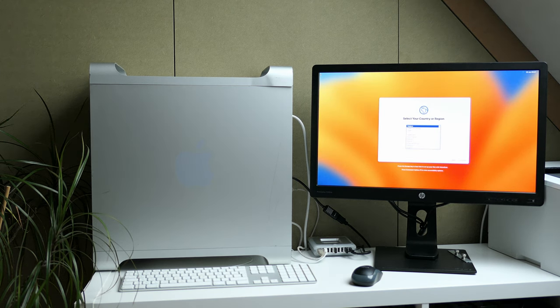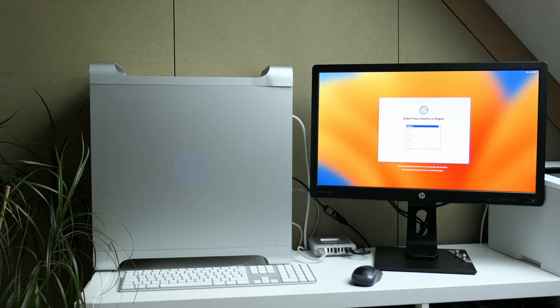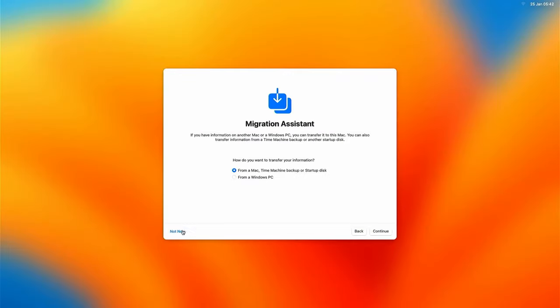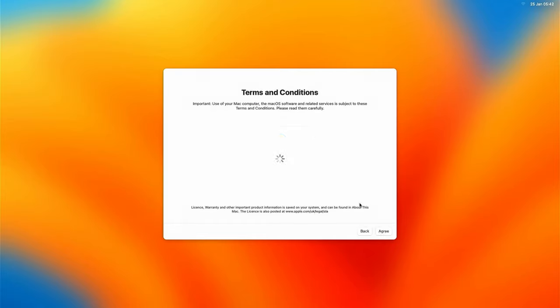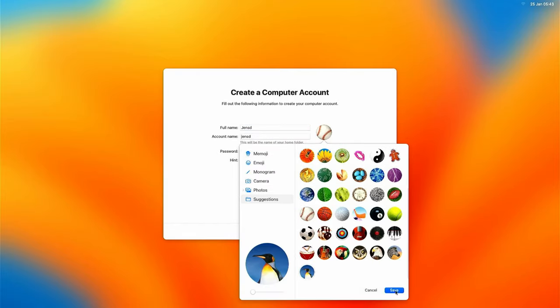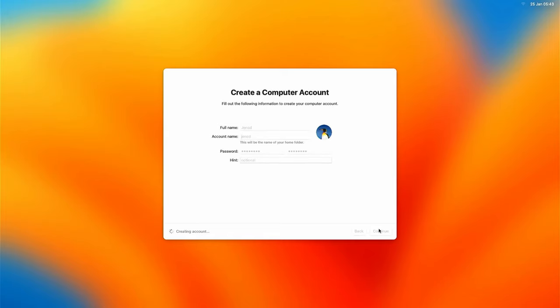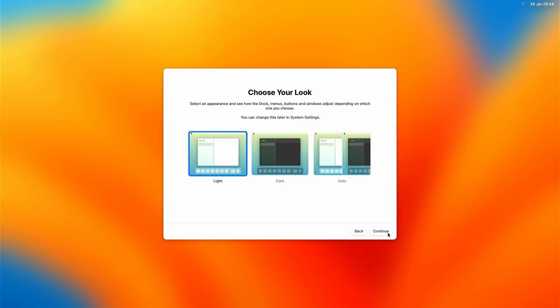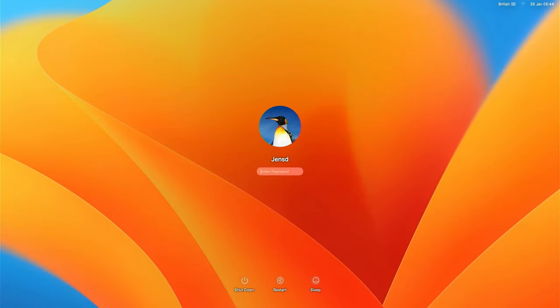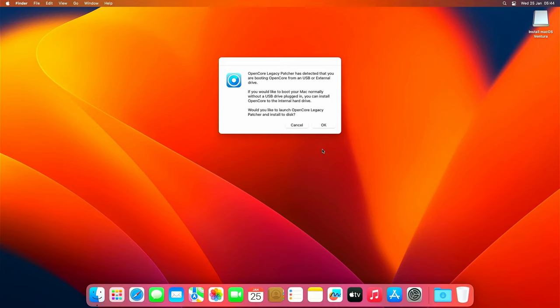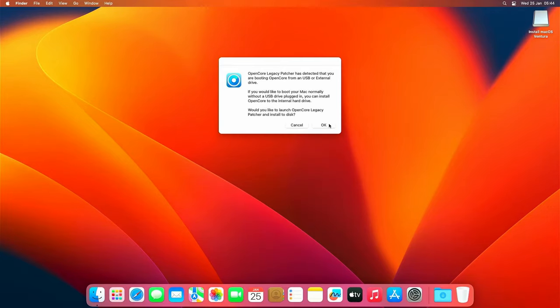But here we are. Greeted with the macOS setup, let's quickly get ourselves through that. After logging in we can see our fresh macOS Ventura desktop for the first time on the Mac Pro 4.1. Very nice to see this if you ask me. And even the animation seems to work fine, good sign already. We also get a notification from OCLP that tells us that we booted from the USB drive and it asks us if we would like to install OpenCore to the SSD instead. That's indeed what we want to do, so let's continue.